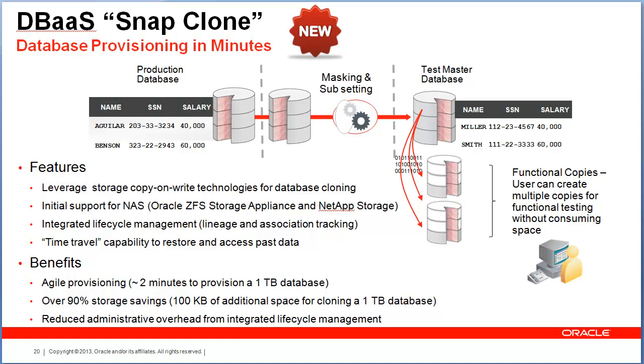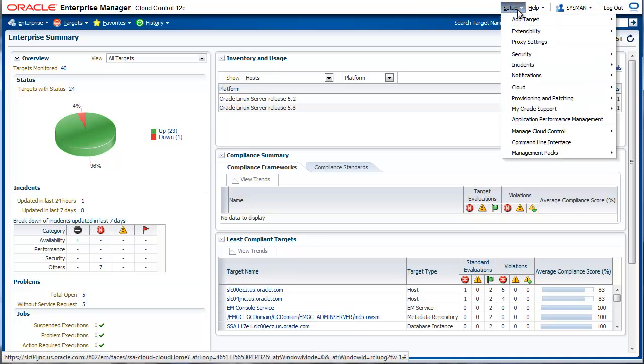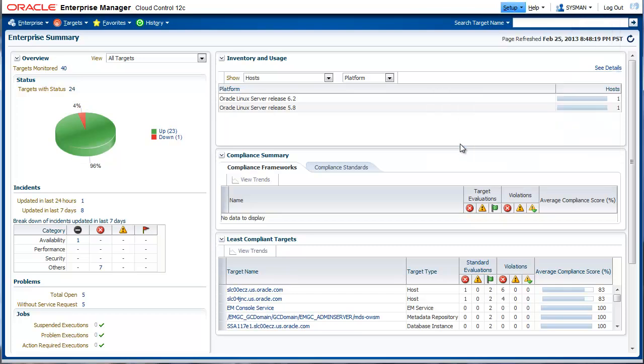Let's see the steps involved in setting up SnapClone. We are looking at the Enterprise Manager product. The first step to setting up SnapClone is to register the storage. To do this, you need to either have the cloud administration role with the storage administration privilege or you could be a super administrator. We go to Setup, Provisioning, Patching, and Storage Registration.